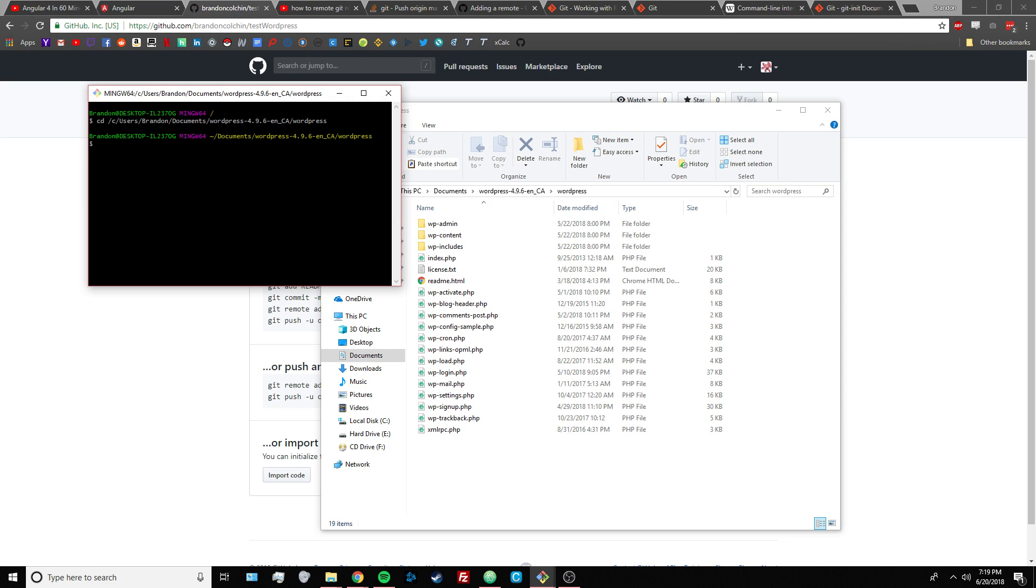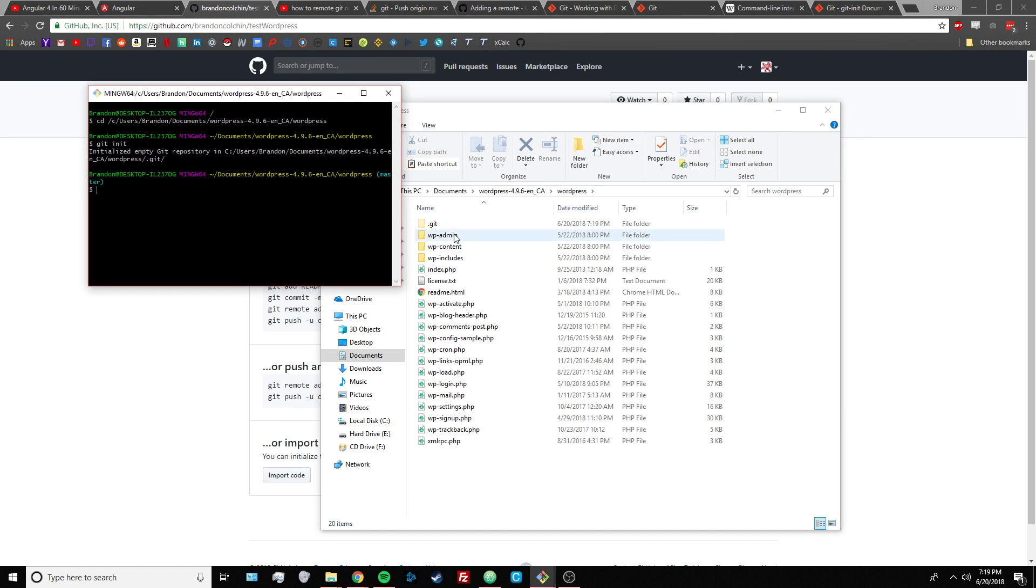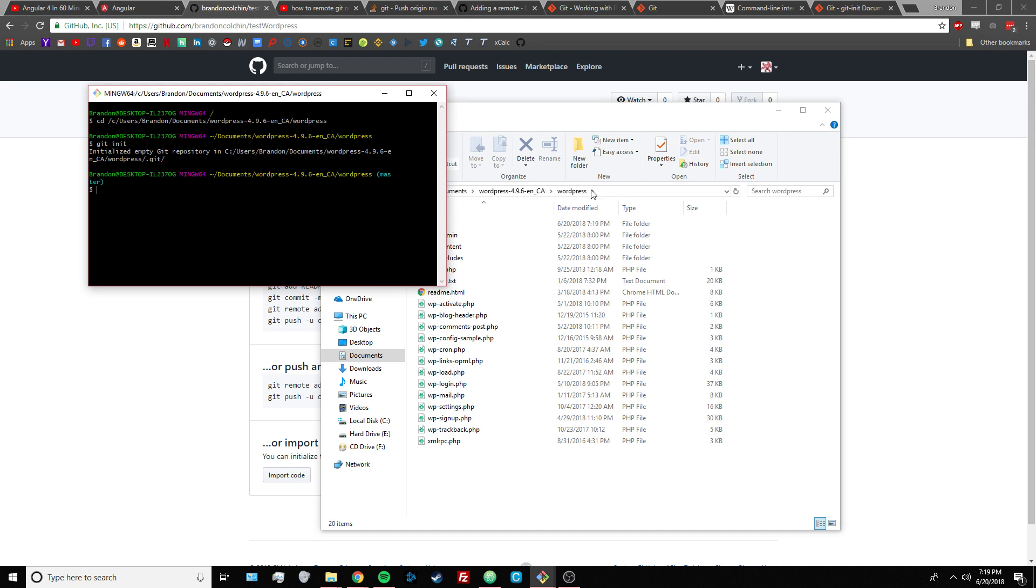Then you go there and you want to run git init and this creates an empty git repository in this directory.